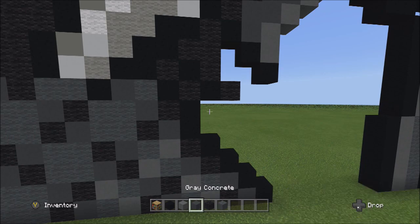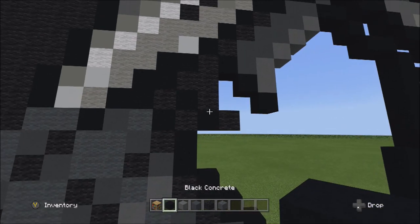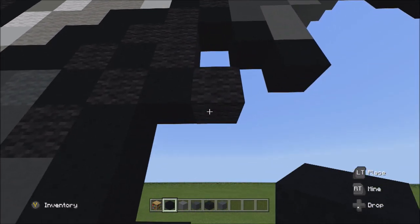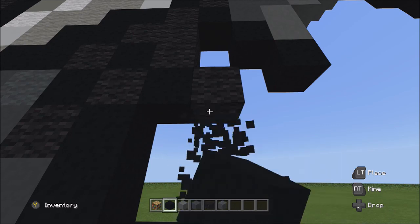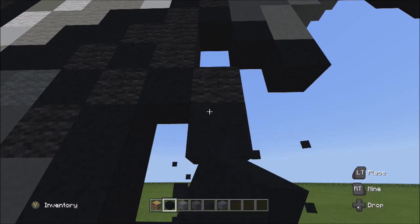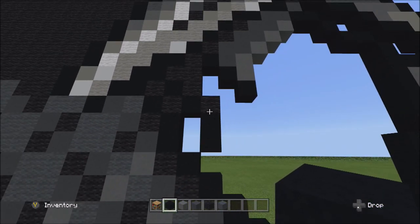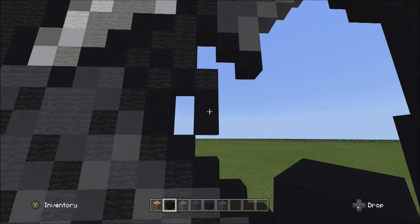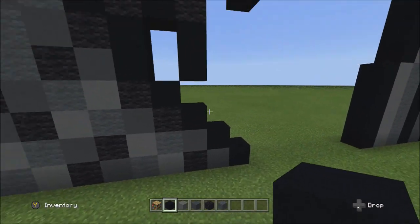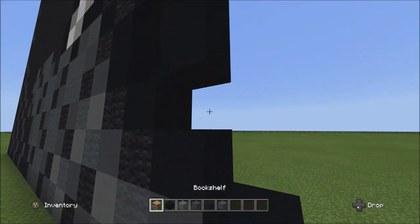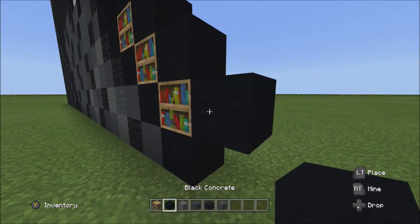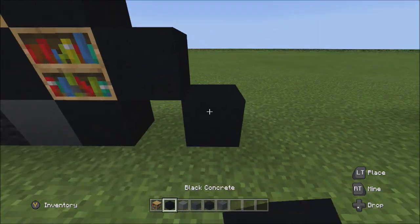Switch back to the black concrete starting underneath this black wall and add two black concretes going down: one and two. Then place four blocks going diagonal down to the right: one, two, three, and four.